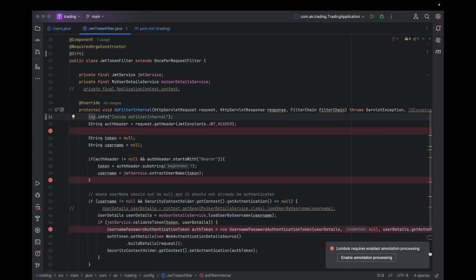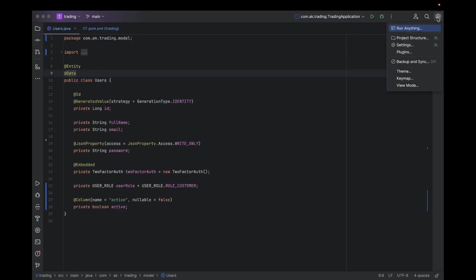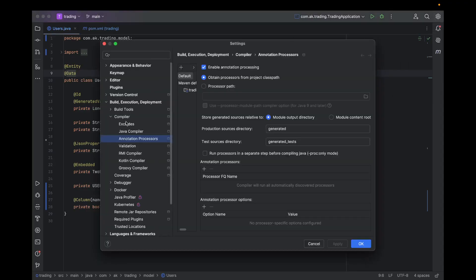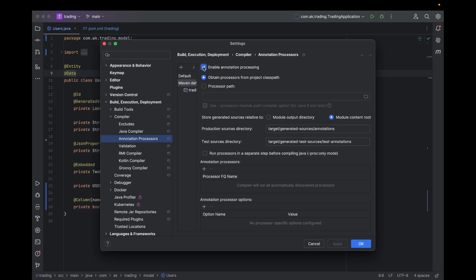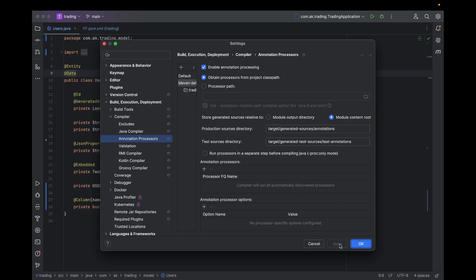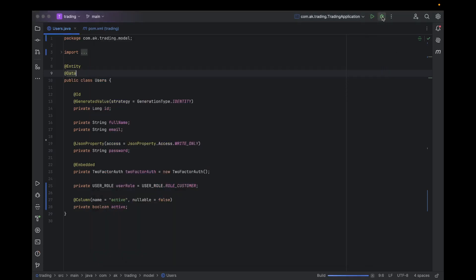If it's still giving you an error, go to Settings again — same path: Build, Execution, Deployment, Compiler, Annotation Processors — and go to the Maven dependency default annotation processor. You need to enable it and set it to 'Obtain processors from project classpath.' Sometimes it is set to a different process path, which causes the error. Set it to 'Obtain processors from project classpath,' then click apply and OK, and run your program again.